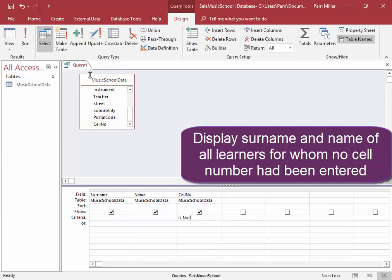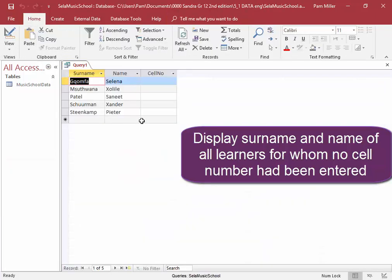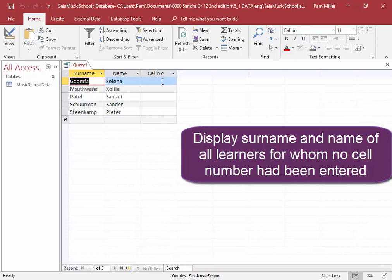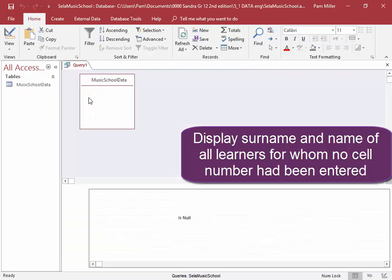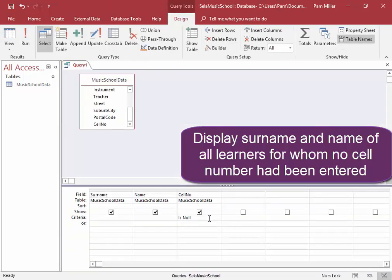Let me run it. Correct. No cell number has been entered there. I do not need to display this empty field, so design view and uncheck that.